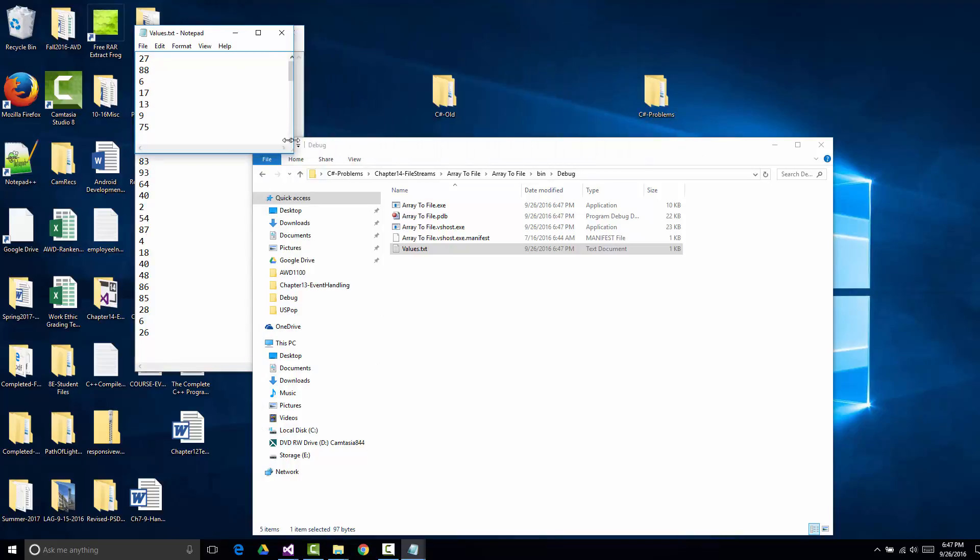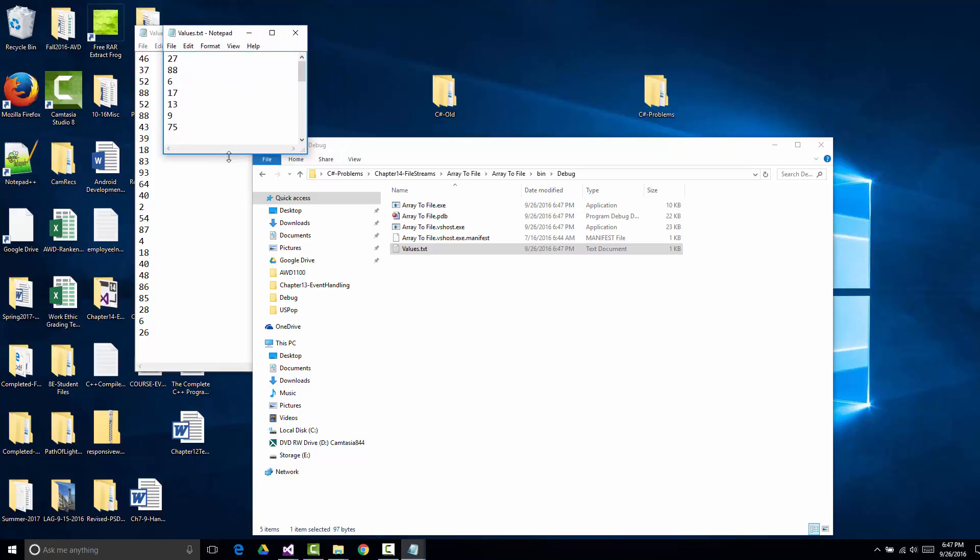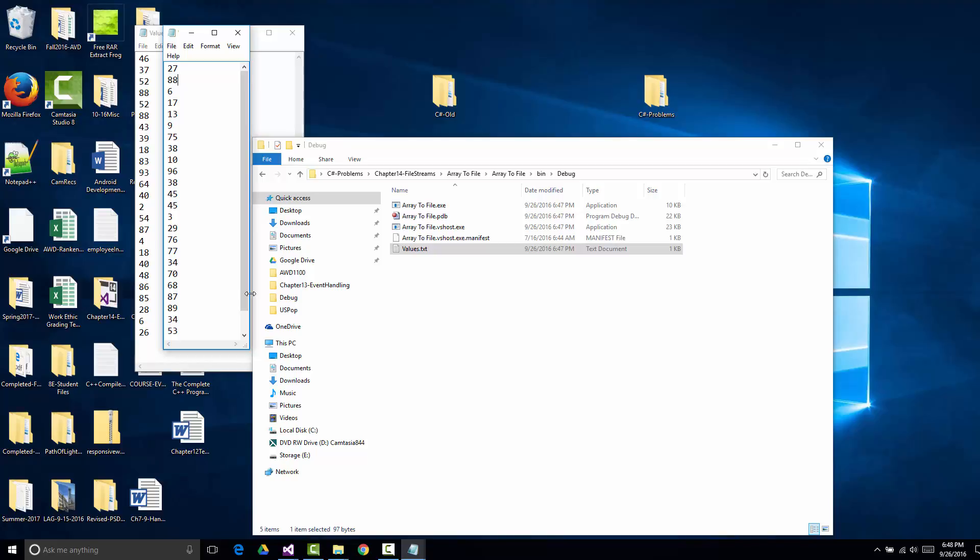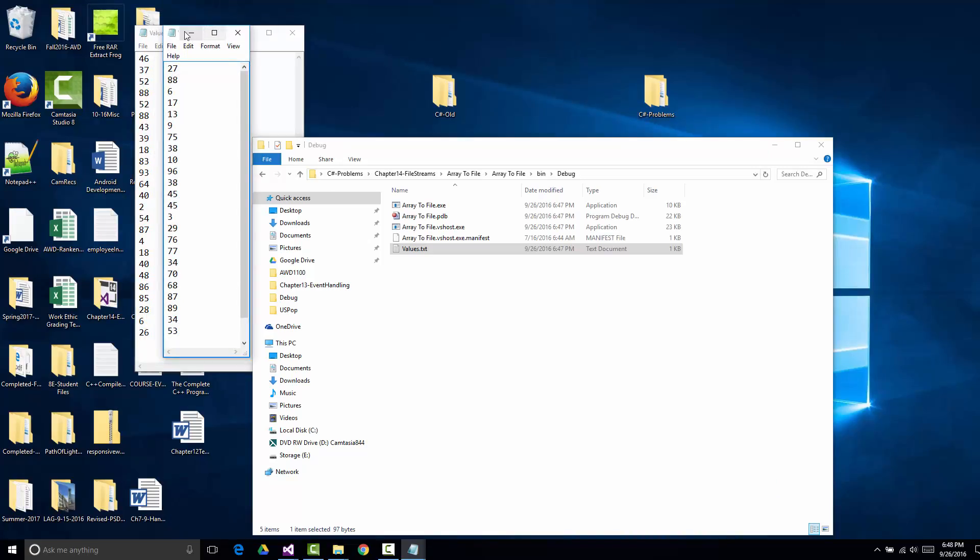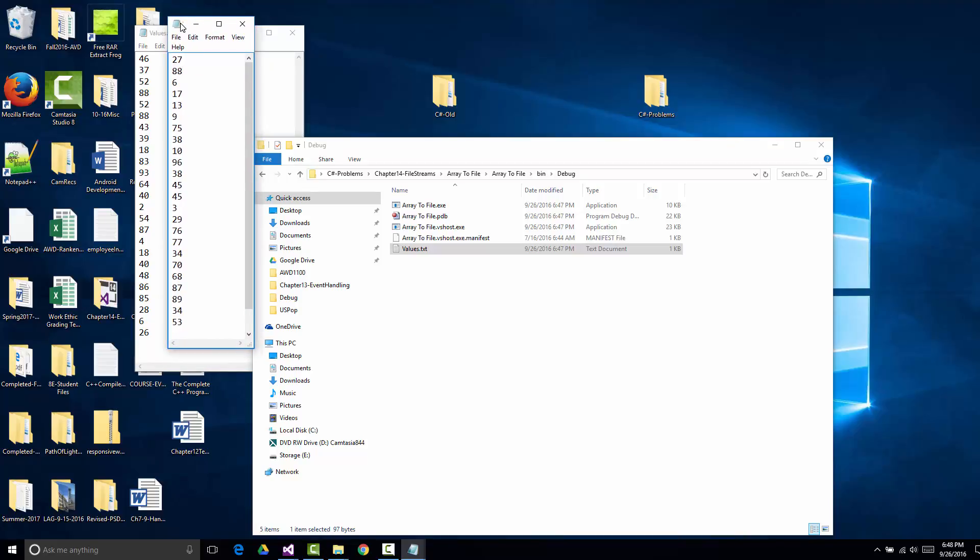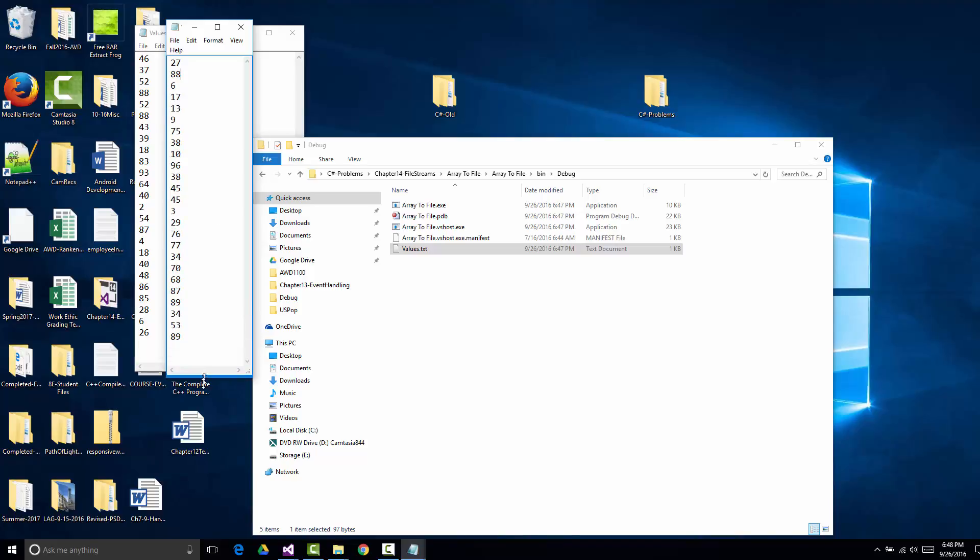And you'll notice that over the two runs, I have different values each time. Now some of them actually could be the same. It's not an impossibility that that could happen. We could have the same numbers actually in the same locations, but the chances of that are going to really be fairly remote.